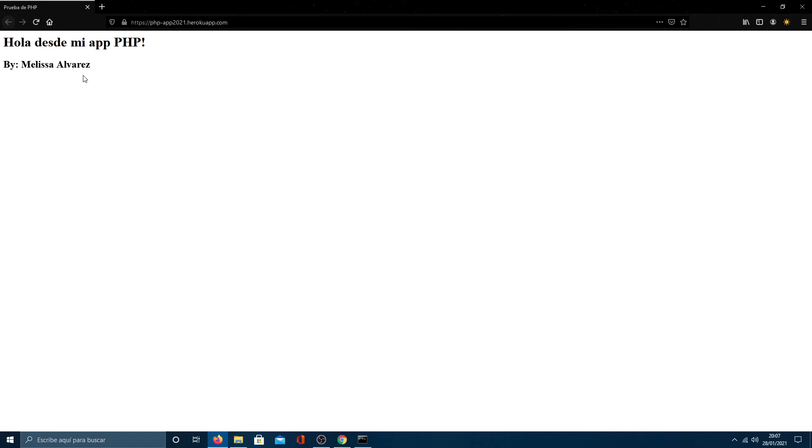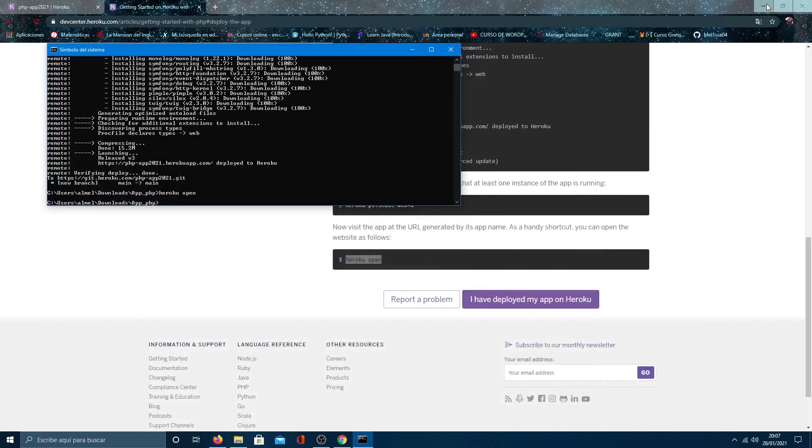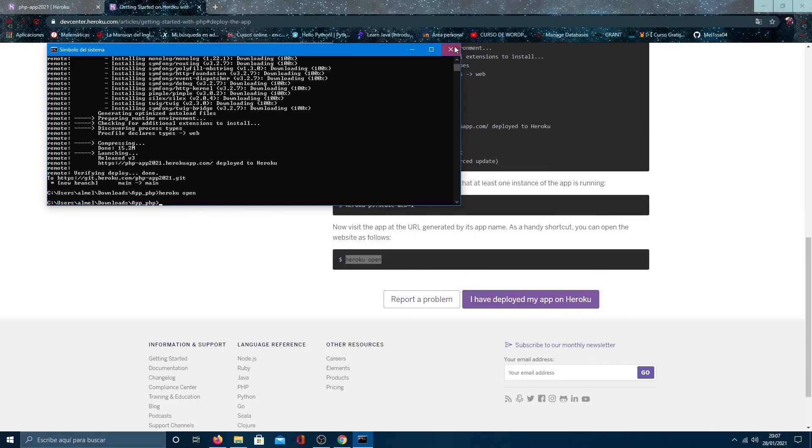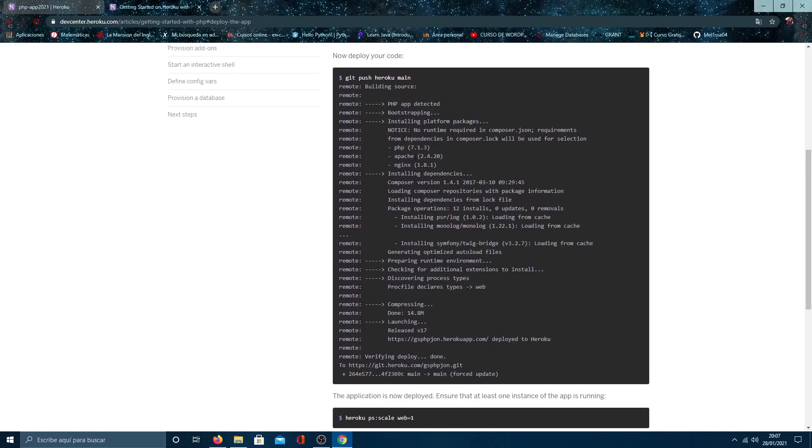And there is our application. I hope it has been helpful. If you have any questions, put them in the comments. See you next time.